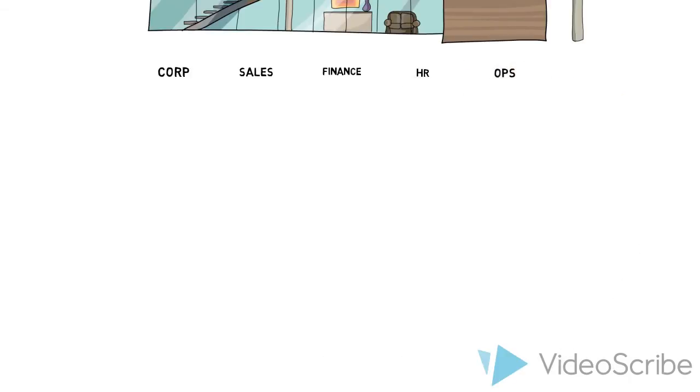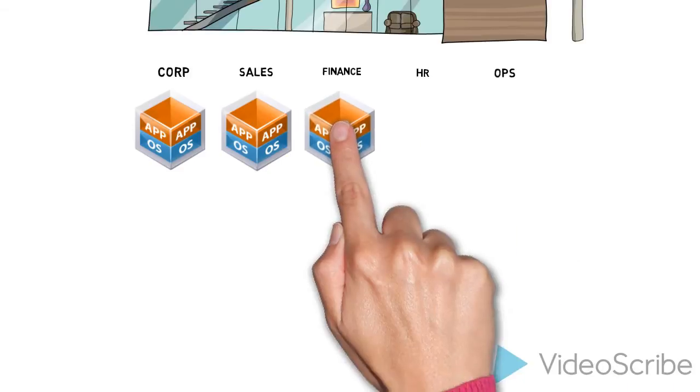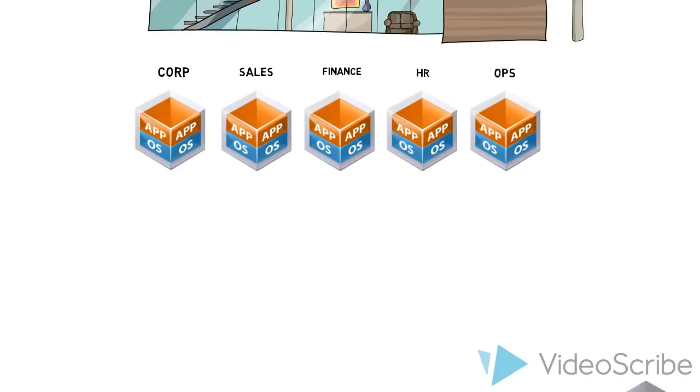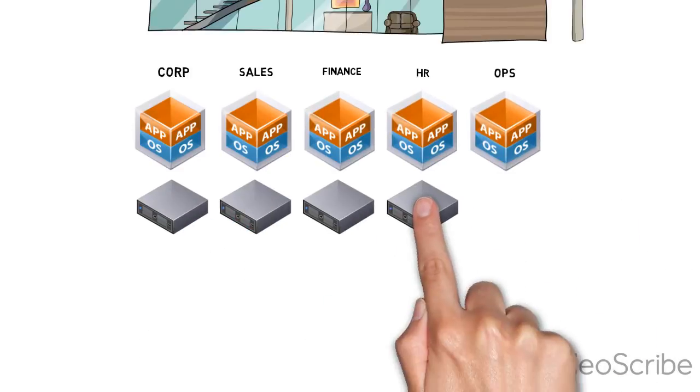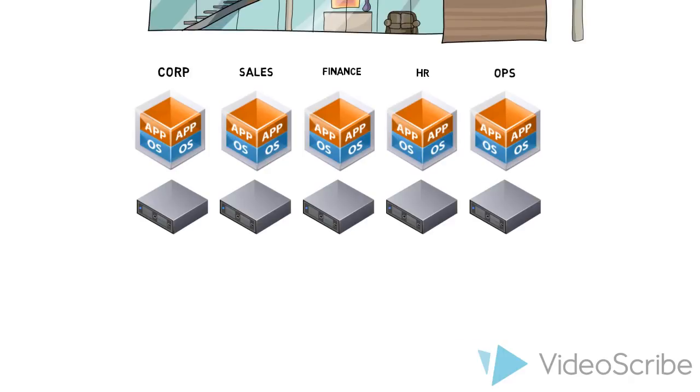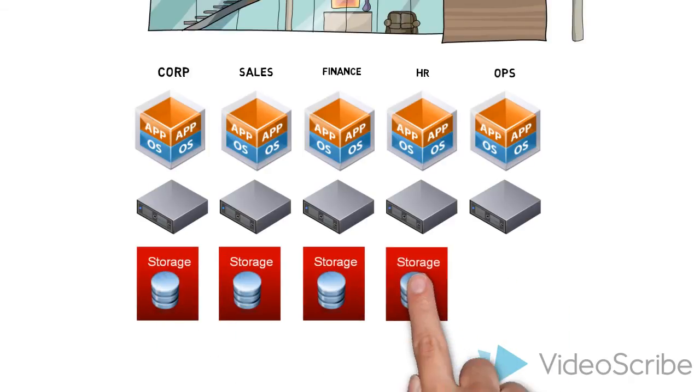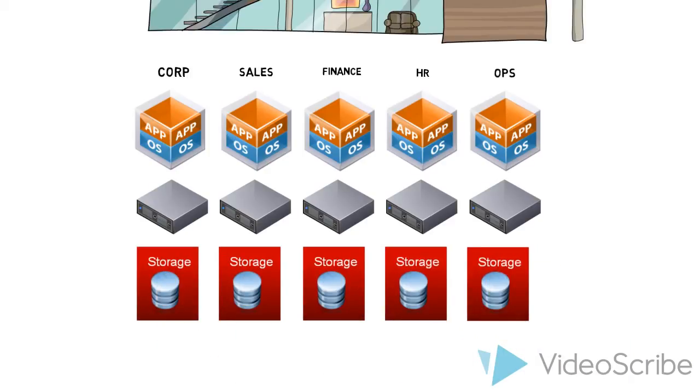Each line of business has their own set of applications. Furthermore, each line of business has its own physical server running a specific application with its own operating system. That's not all. Each line of business has its own storage.